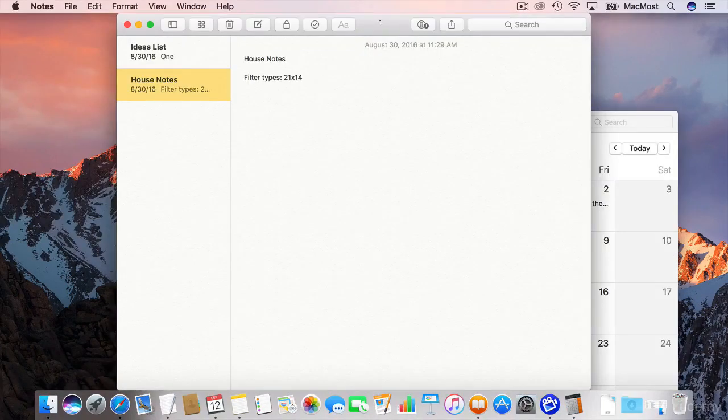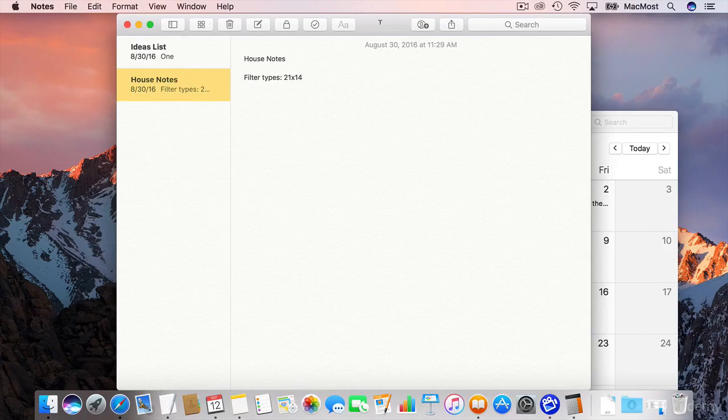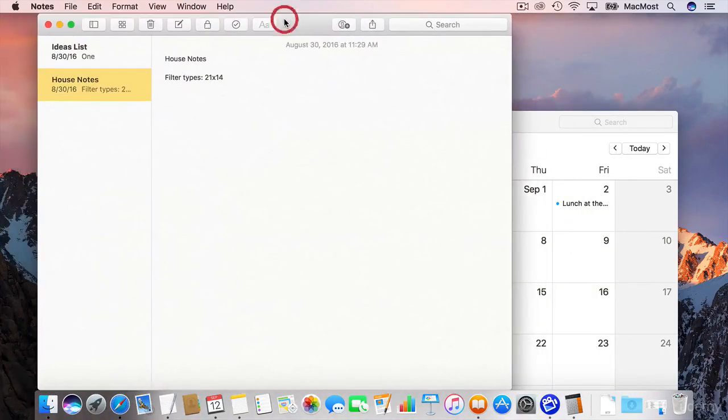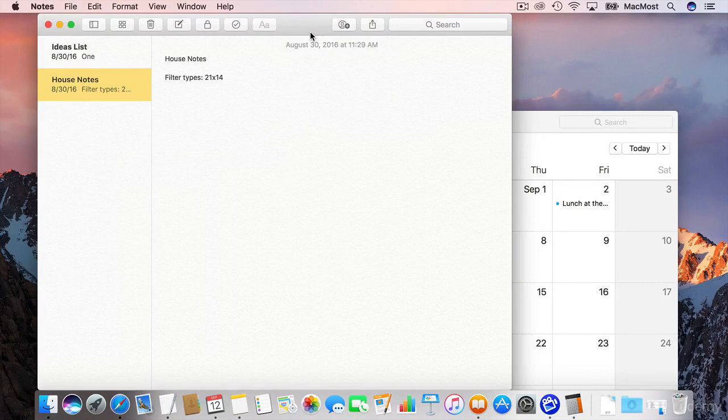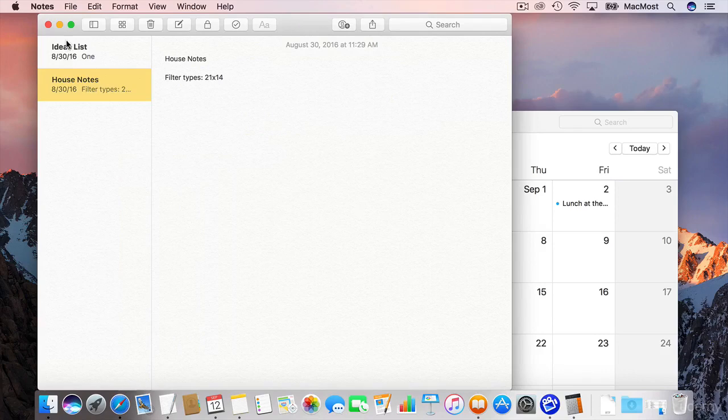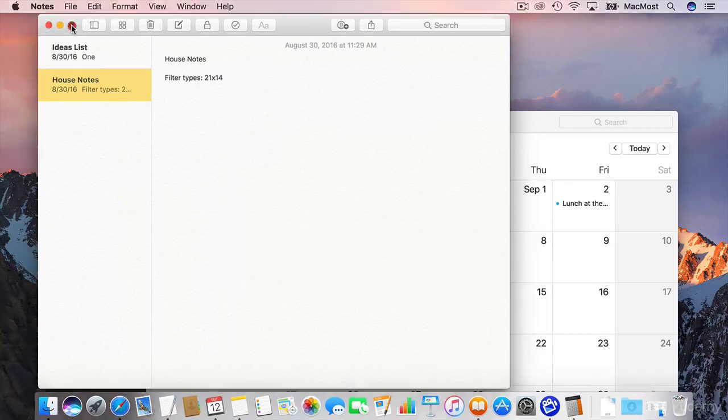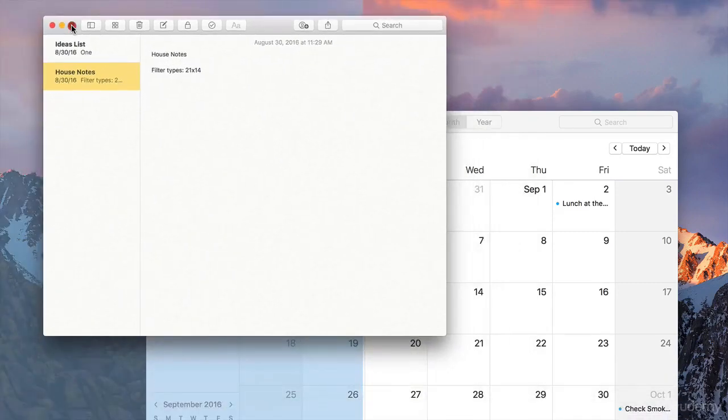Now let's say you don't want to actually have these windows just cluttering up a desktop but you don't want to take them full screen either. You want to use two apps and you want to use them side by side. You can actually do a split view. The way you do that is you go to the green button here that would take this app, Notes here, full screen. But I'm going to click and hold instead of just clicking.